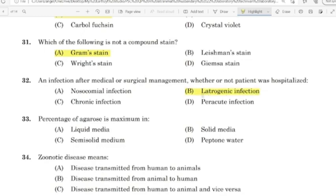33rd question: Percentage of agarose is maximum in? Correct answer: Option B — Solid media.